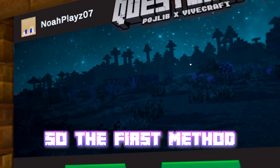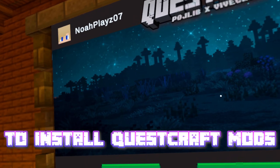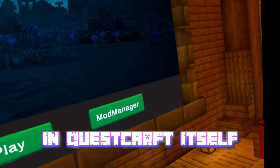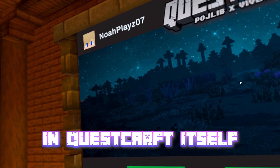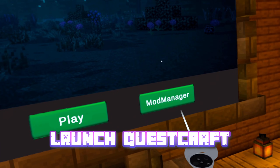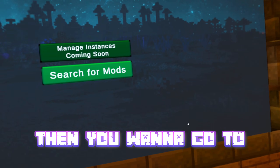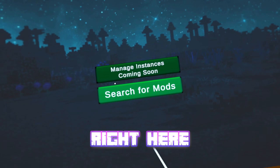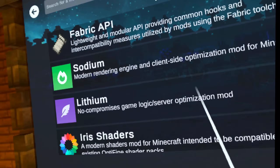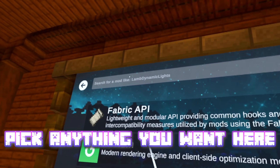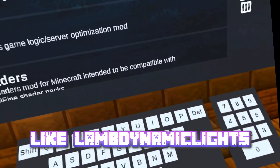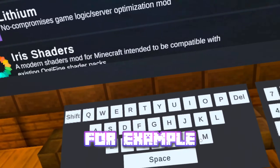The first method and easiest way to install QuestCraft mods is in QuestCraft itself. The first thing you want to do is obviously launch QuestCraft. Then you want to go to your mod manager right here, click search for mods. Search for whatever you want, like Lab Dynamic Lights for example.